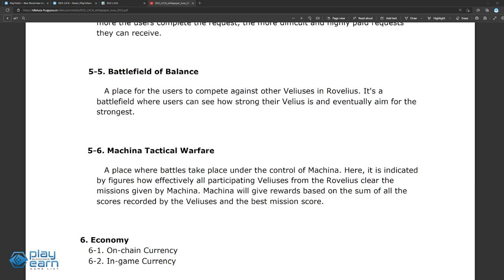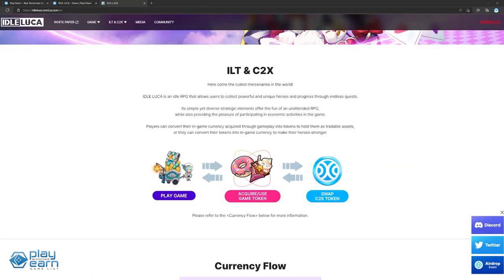For the PvP modes, the Battlefield of Balance is the main PvP where players fight against others for a chance at rewards. The higher the rank, the more rewards they can get. While in Machina Tactical Warfare, players can clear missions together with others and are awarded based on their best mission score. By playing the game, players can earn currencies like Donut and Parfait, which can be swapped for ILT, and then swap for other tokens on the C2X exchange. The game is live now and playable on mobile. Check your app stores for more details.